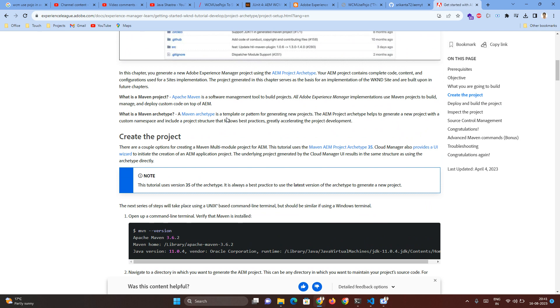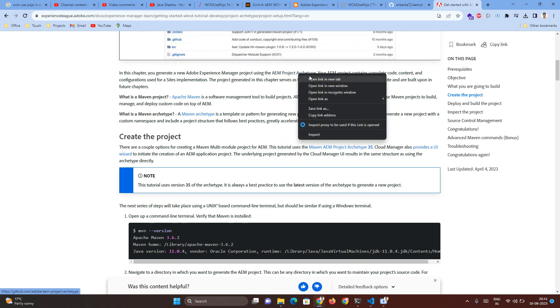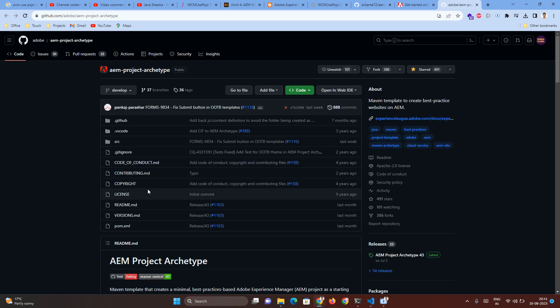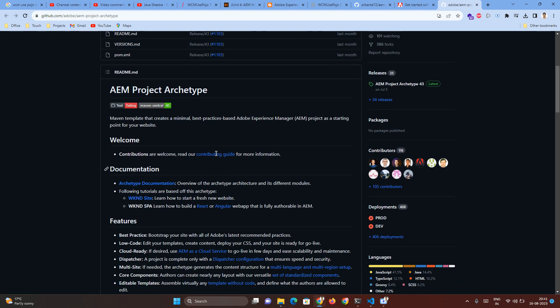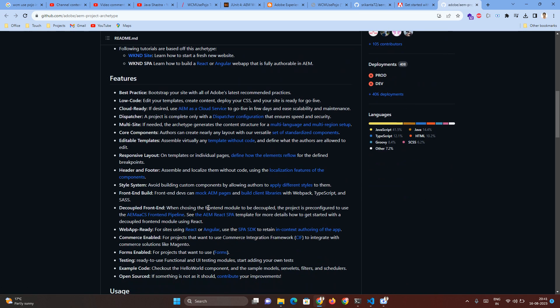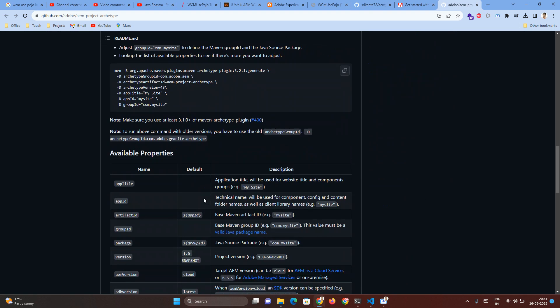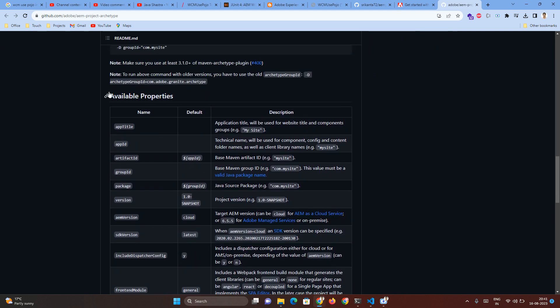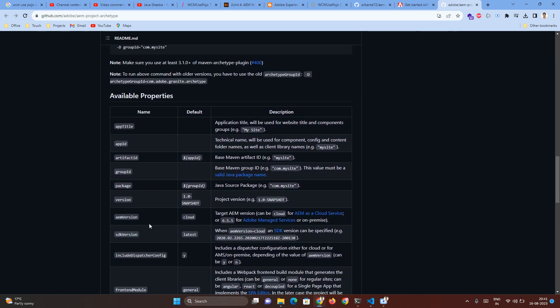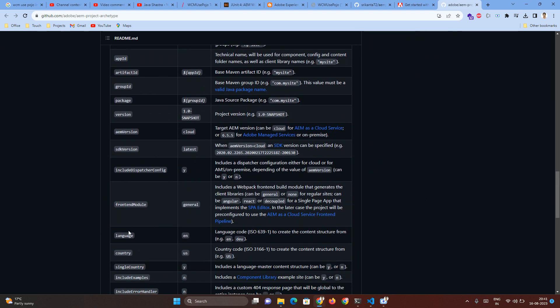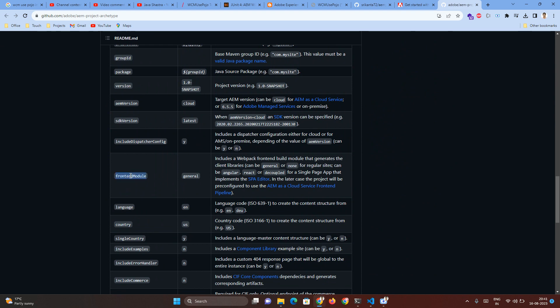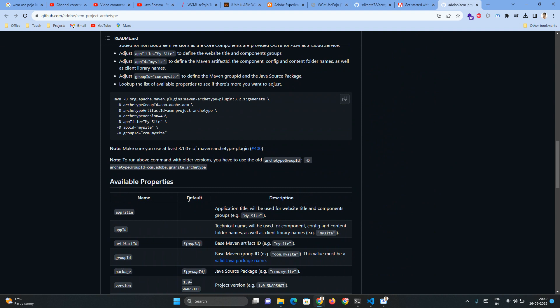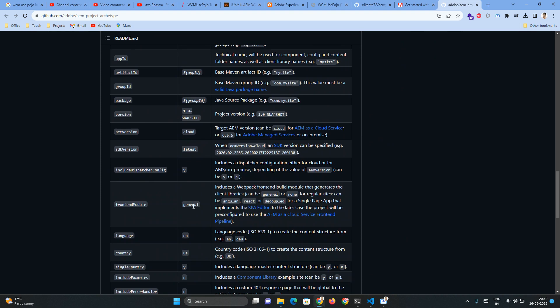I recommend going to AEM project archetype. If I come here, there are a lot of details they have provided. One of the properties called frontend module - if I do not provide it, then the default value will be general. Now in this video I am going to create the project with the value as none.